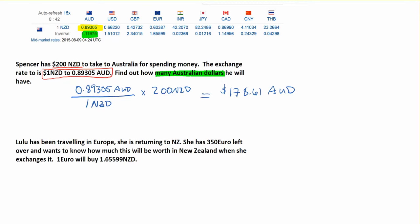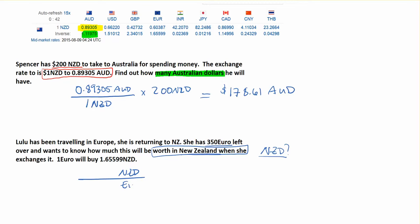Lulu has been traveling to Europe and is returning to New Zealand. She has 350 euro left and wants to know how much it'll be worth in New Zealand dollars. We have information that one euro will buy 1.655999 New Zealand dollars. Since we want New Zealand dollars, we put them on top and euros on the bottom. That gives us the fraction 1.65599 NZD per 1 euro, multiplied by 350, which gives 579.60 New Zealand dollars.